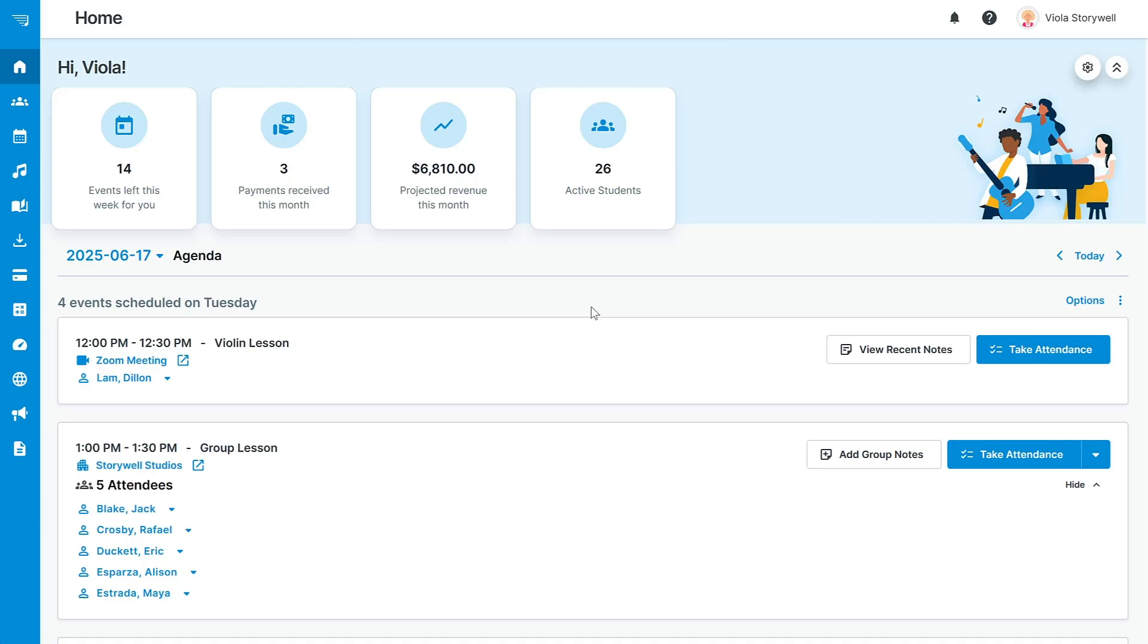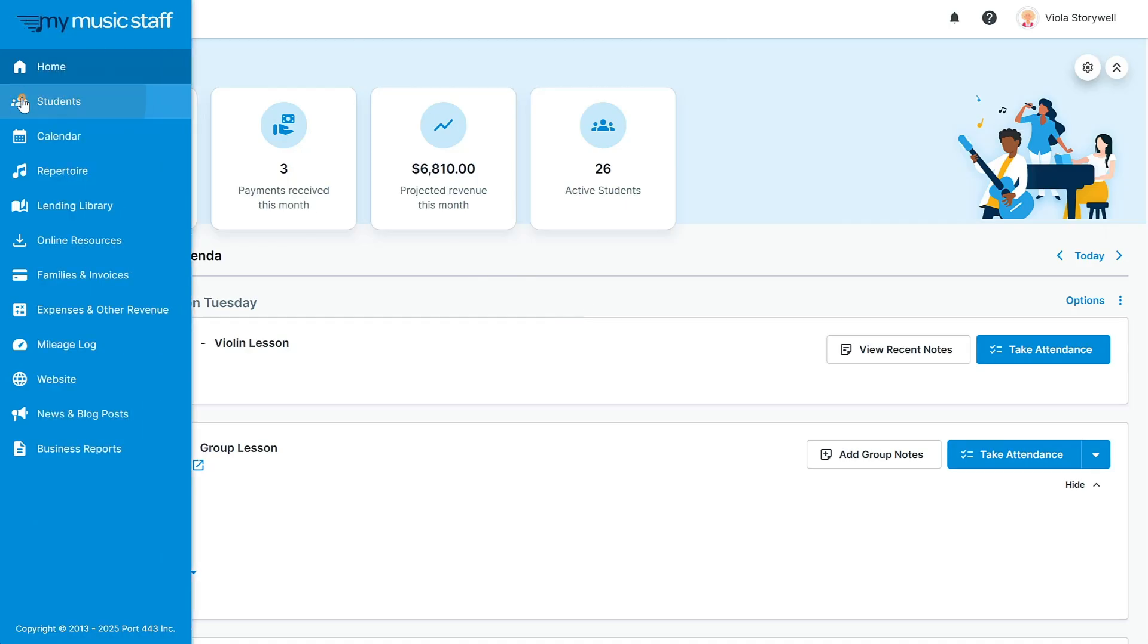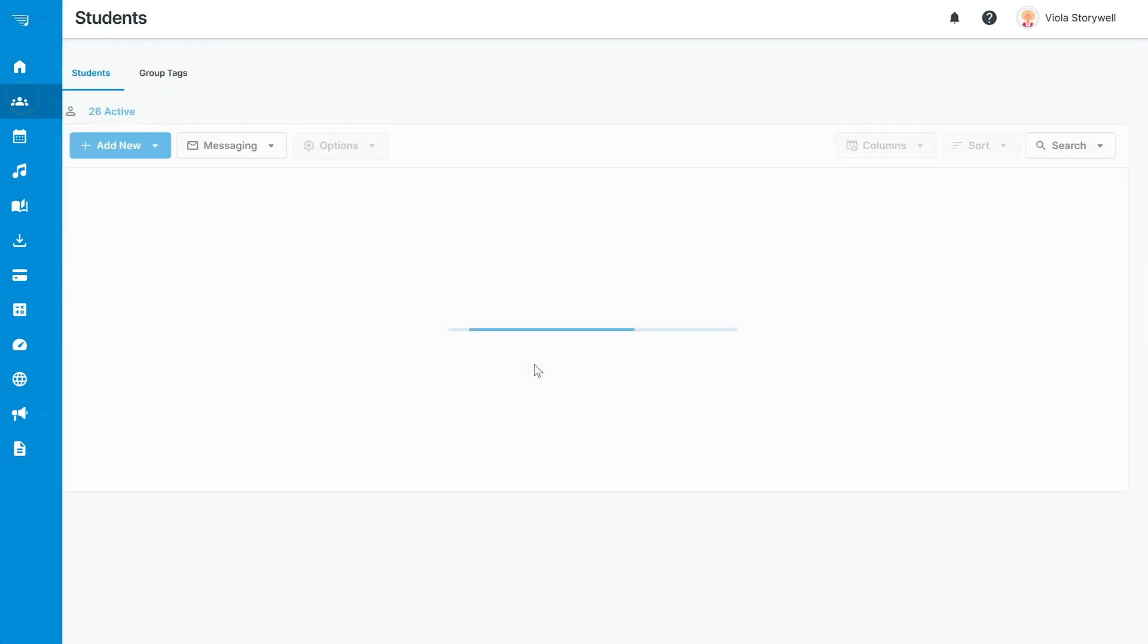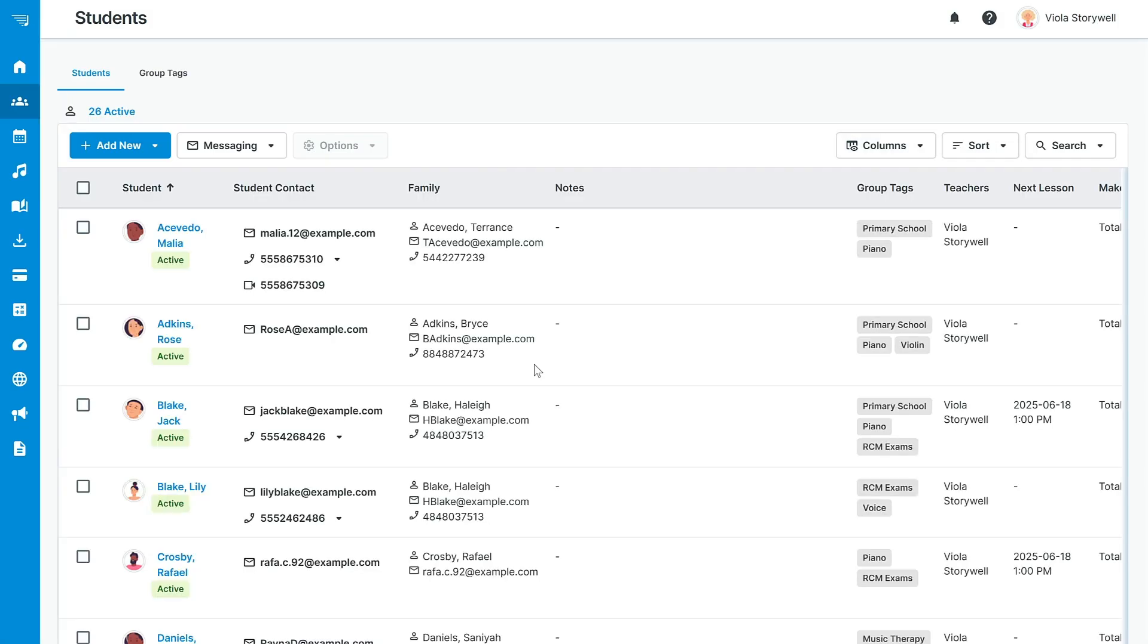When you start your free trial, the first thing you'll want to do is add your students. Navigate to students from the main menu on the left. There are multiple ways to add new students to My Music Staff.